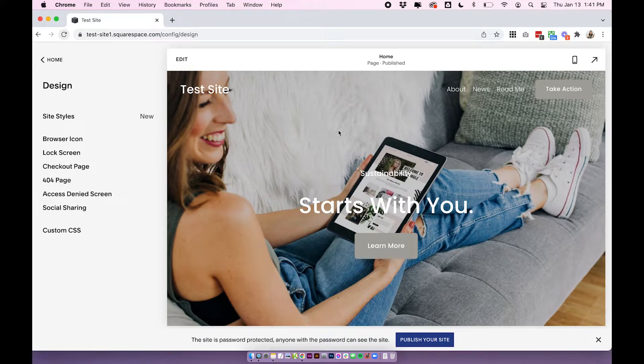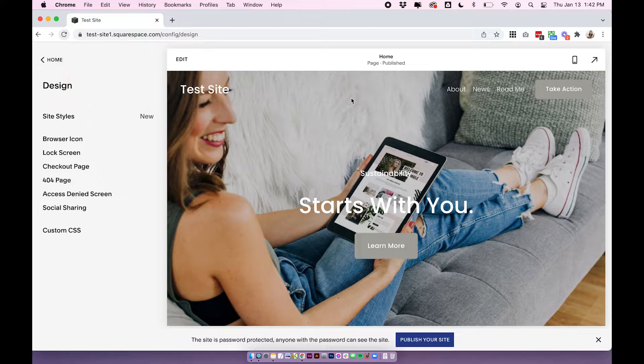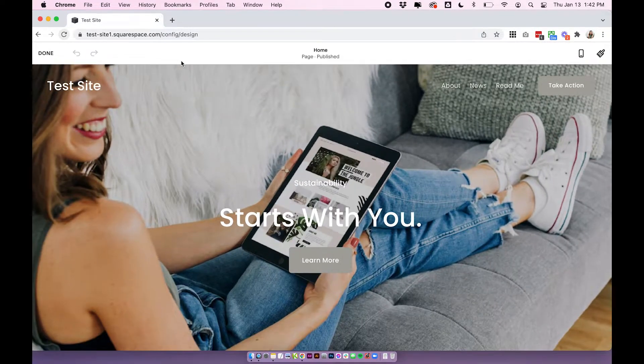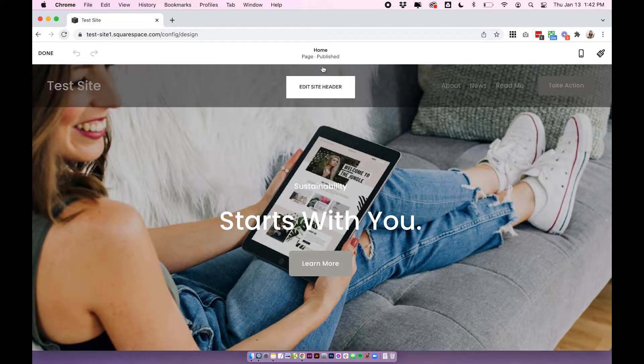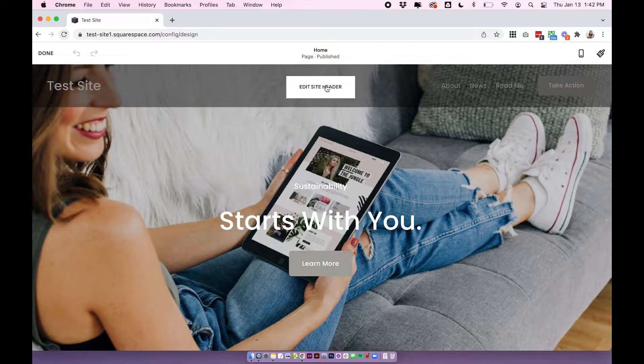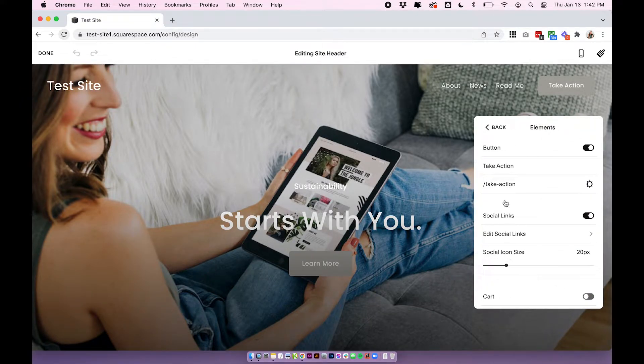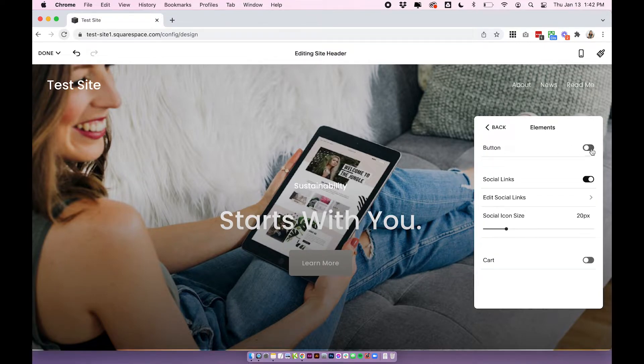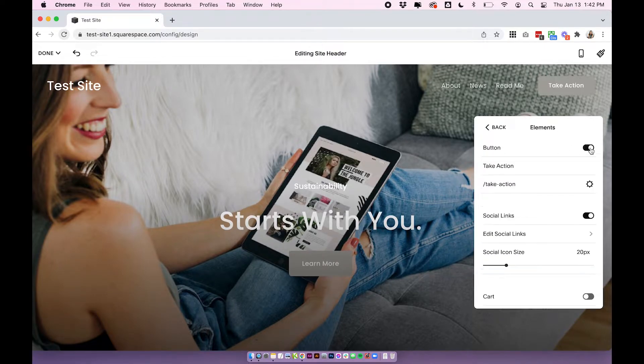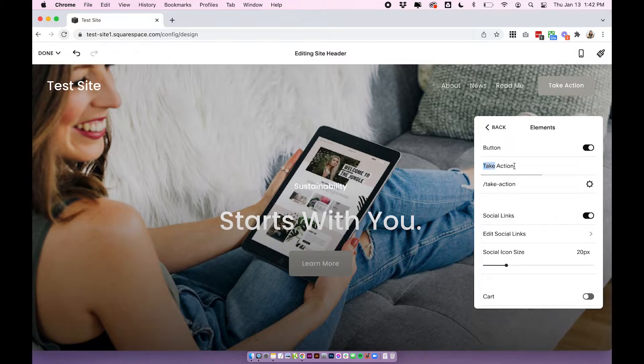Let's start with the easy one, how to add a button to your header nav in Squarespace 7.1. In your Squarespace 7.1 site click edit, hover over your header and click edit site header, then under elements you'll see the button option here. So you can toggle the button on and off and you'll set the button title and the button link from this menu.